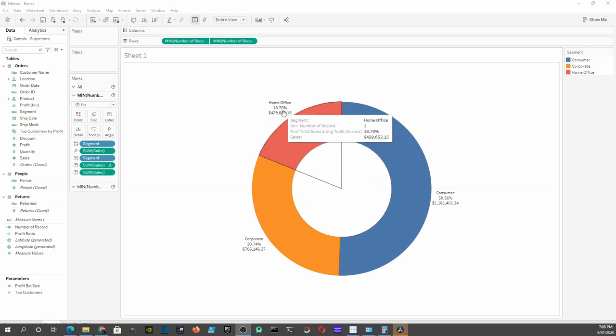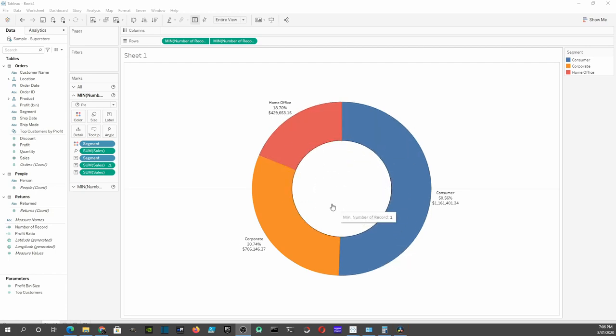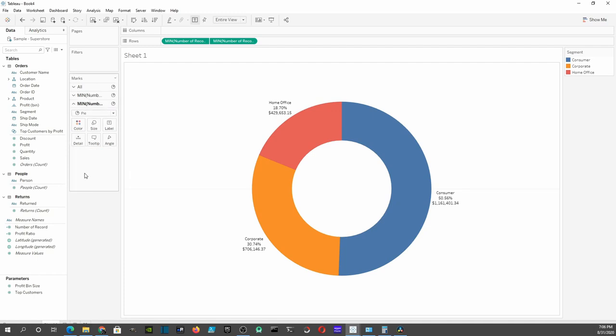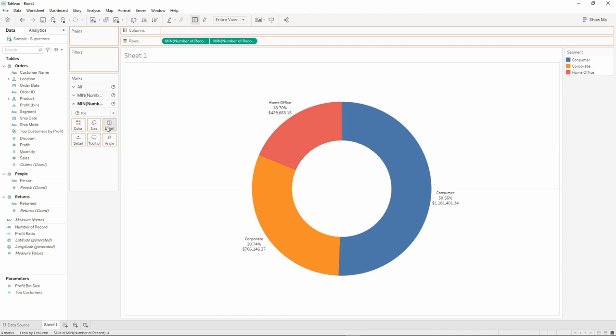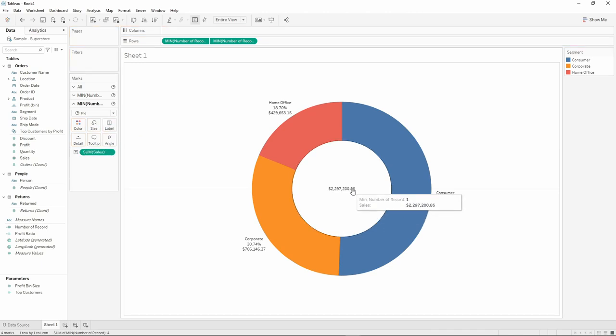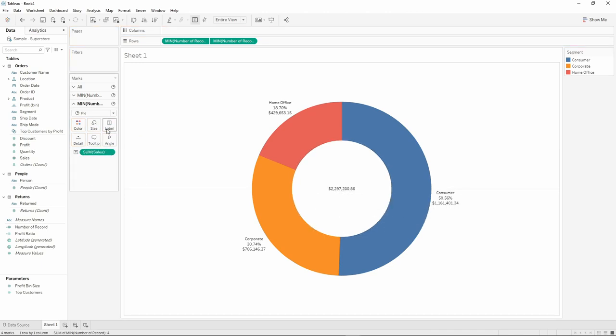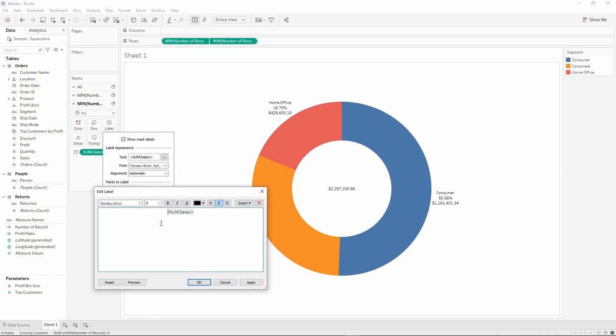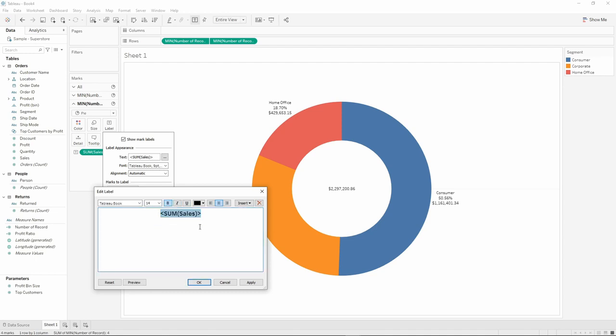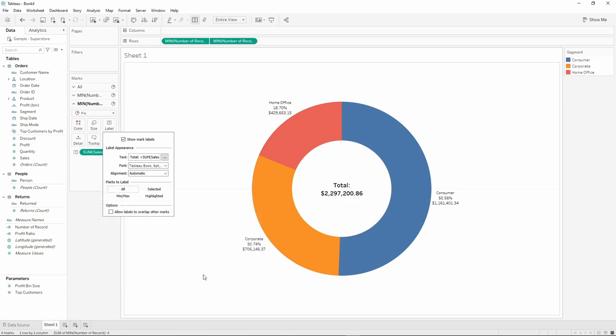I want to show some total amount in the middle, so I'm going to move to the second pie chart here and move this one to label. So we have a total amount here. I'm going to change a little bit of the format here. I'm going to make it bold, bigger.